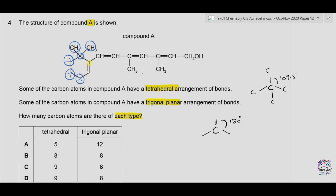Some carbons are making double covalent bonds. However, one carbon makes a double bond while another makes four single covalent bonds. We also have a CH3 group, and another carbon making four covalent bonds — two with hydrogen atoms, one with OH, and one with the adjacent carbon. So in total we have nine carbons making single covalent bonds with a tetrahedral arrangement. So option C and option D could be correct.